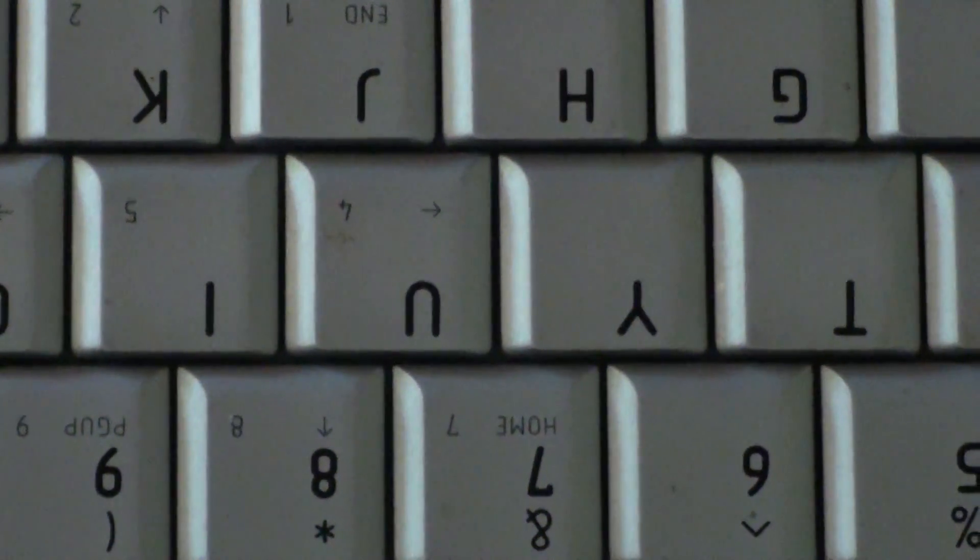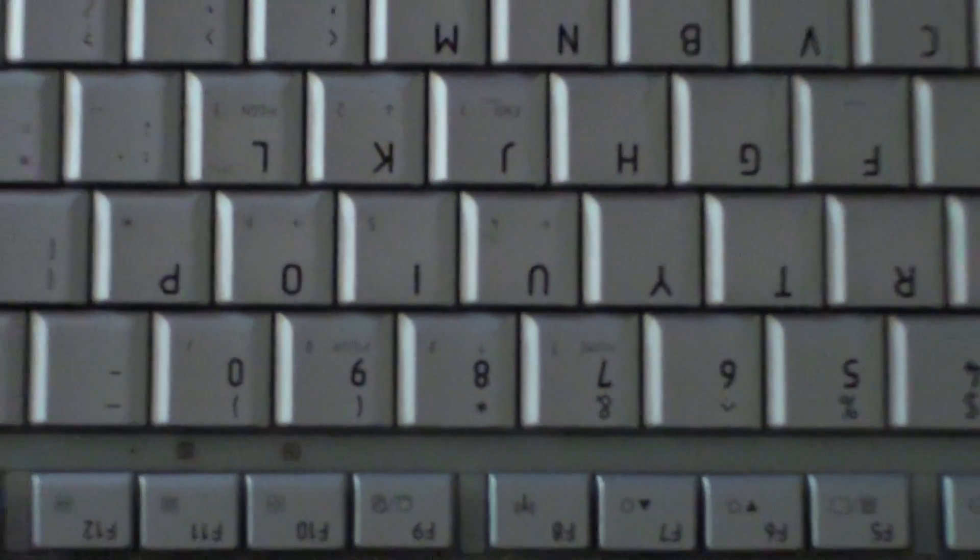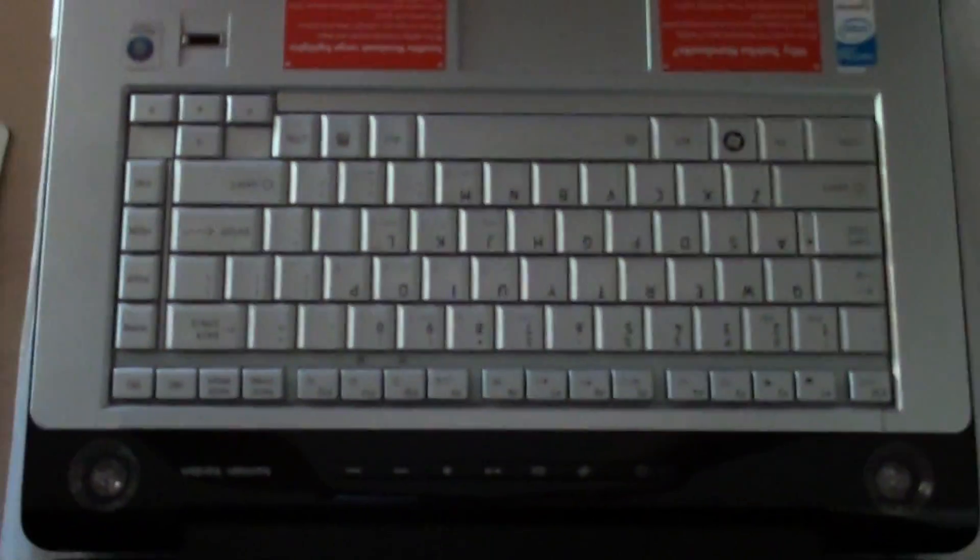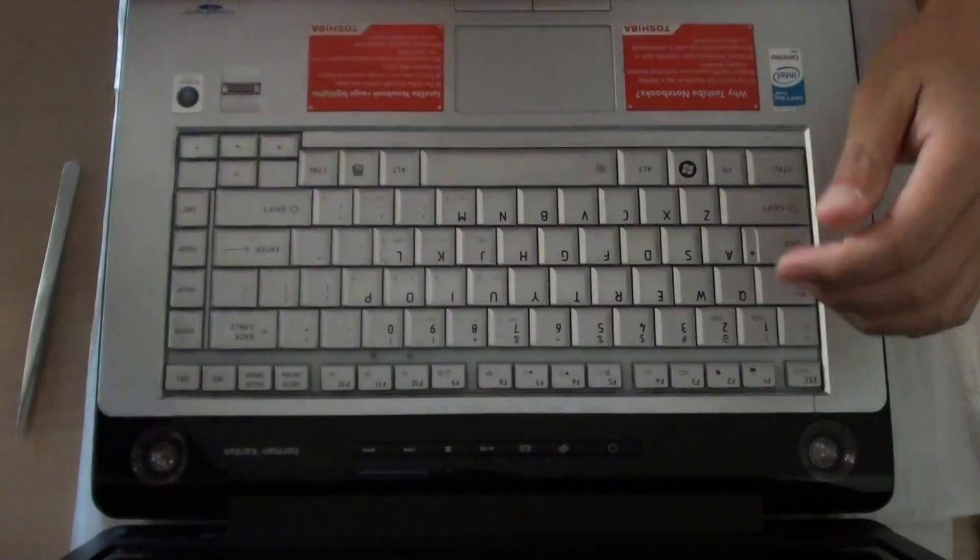And that is how you can fix a broken key on the Toshiba keyboard. Thank you for watching this video.